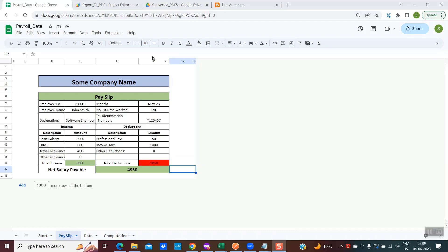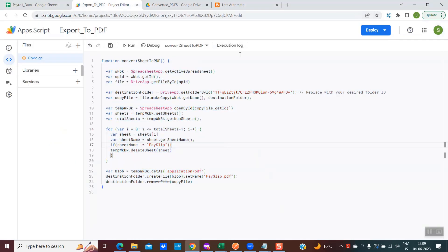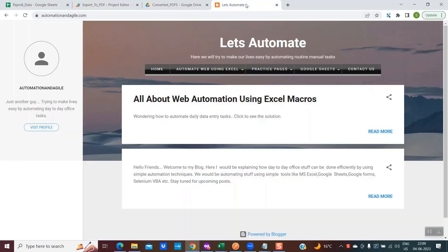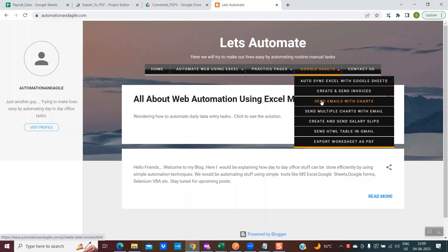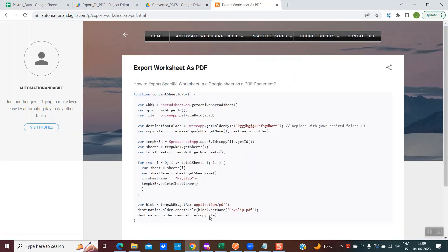I hope this would be useful to you all. The code we wrote can be found on the blog automationandagile.com under Google Sheets — select the option 'Export Worksheet as a PDF' and you'll find the sample code available there which you can use for reference. Thanks a lot for joining. I will see you soon in my next video. Goodbye and have a nice day.